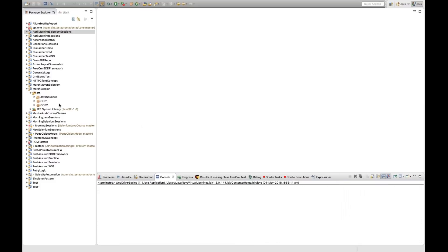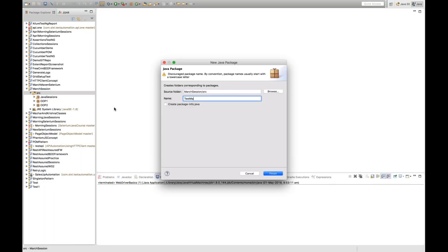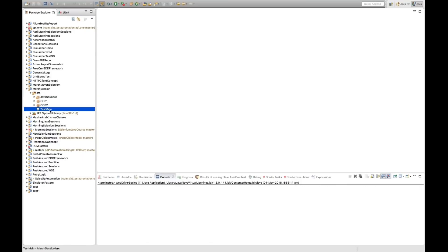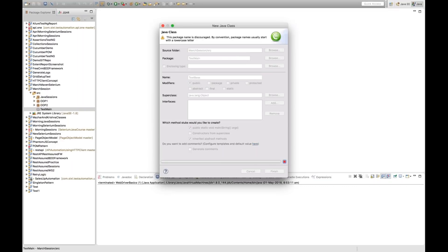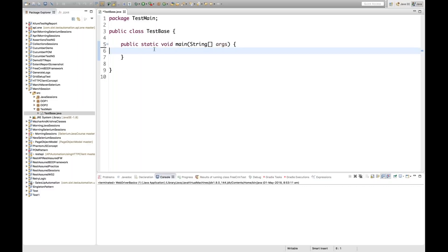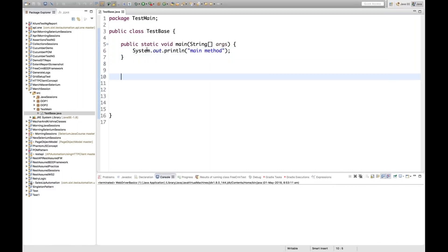So let's do that. Let me create a package here — the package name is just 'me', click on finish — and I'm going to create a class in this package. The class name is something like 'TestMainConcept' or 'TestMainBase'. I'm going to select this main method, click on finish, and in this particular main method I'm printing: 'main method'.